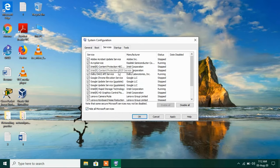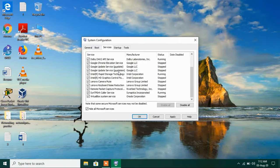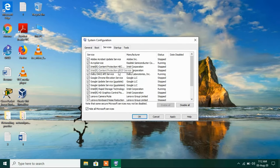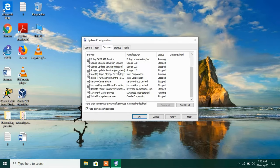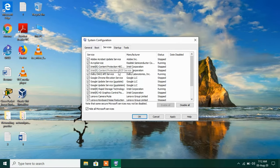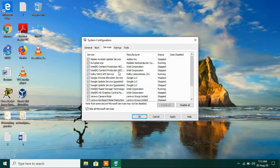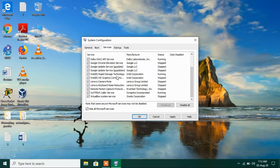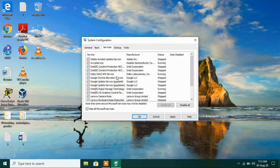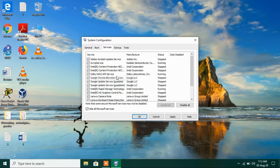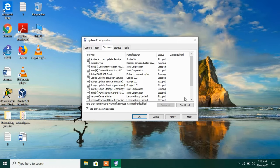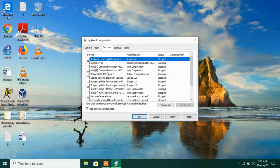So now we have all the services except for the Microsoft services which are essential for the system to function. So now what you have to do is click on this button disable all.